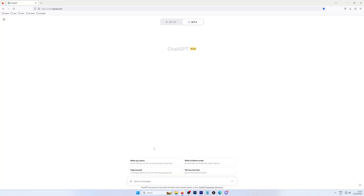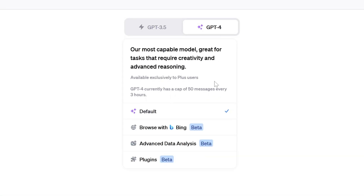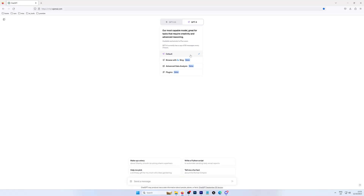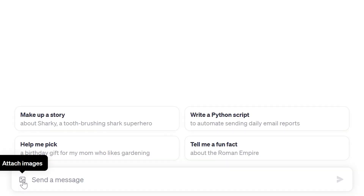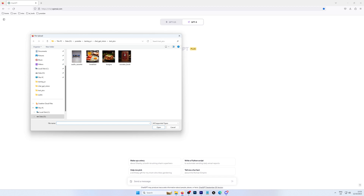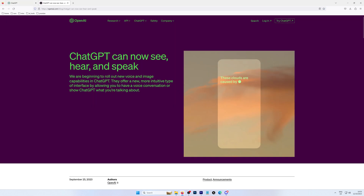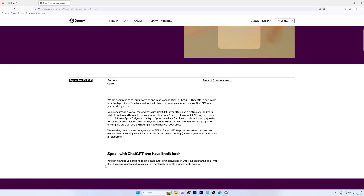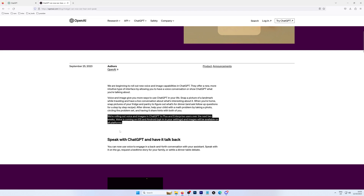In order to use the ChatGPT Vision feature, you need to use the default view. On the left side of the input bar, you'll find the Attach Images button, which you can use to upload your pictures. We're recording this demo on a PC, but in the phone app, you'll be able to choose between uploading an existing picture or taking a new one. If you don't see it and you're a ChatGPT Plus paying member, it means you haven't been given access to the feature yet. Based on OpenAI's announcement at the beginning of September, you'll probably get access in the next couple of days.